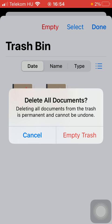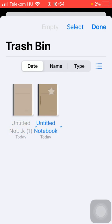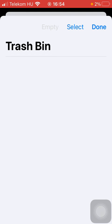Now click on empty trash. As you can see your trash bin is empty since you have deleted all your documents.